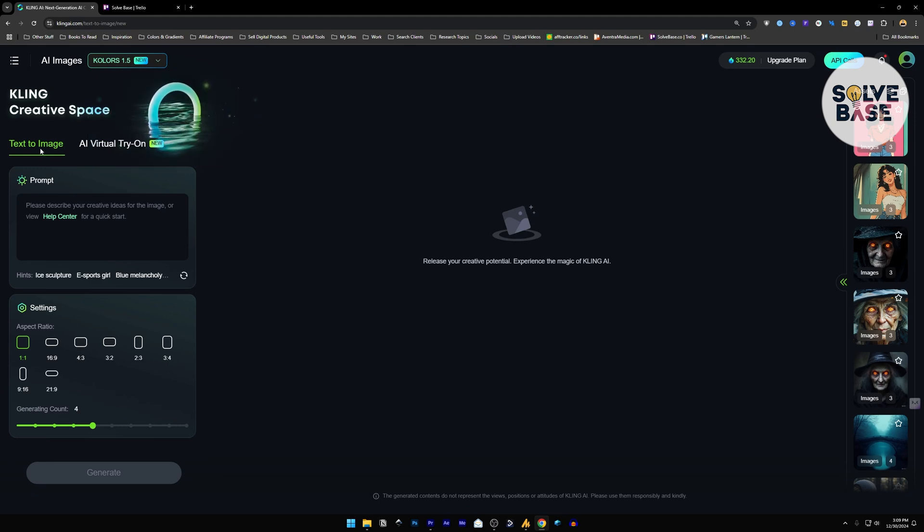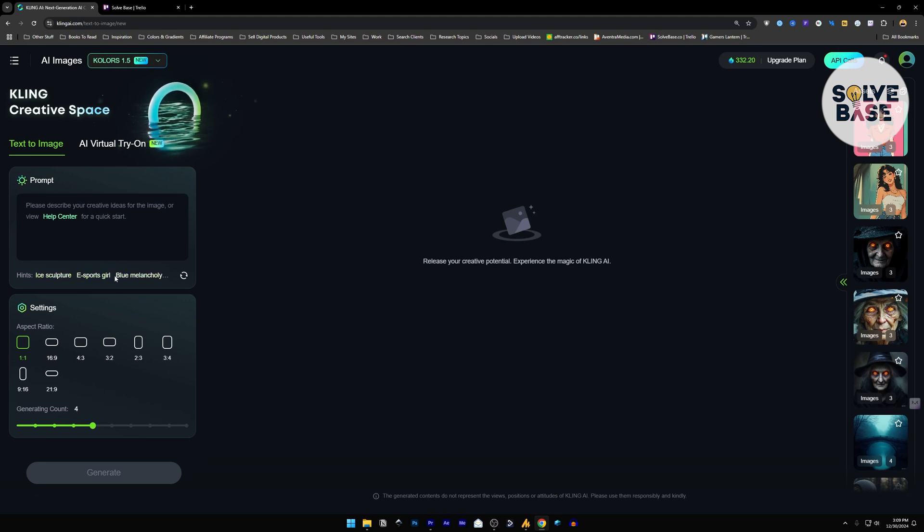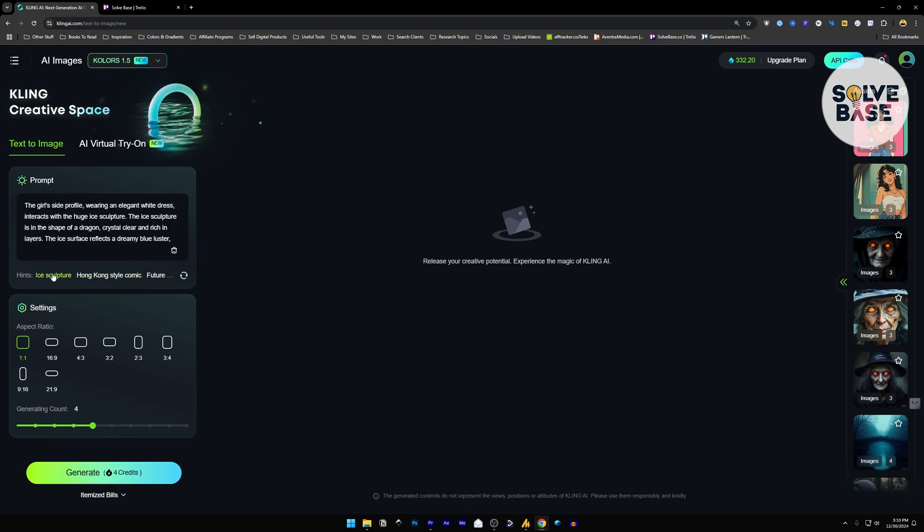Now down here, we have text to image selected. In the prompt section, you can put a prompt from here. These are the hints. I can refresh this and choose one of these prompts. For example, this one.